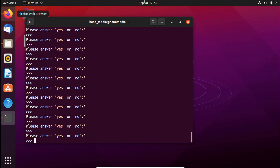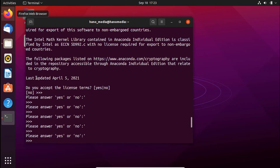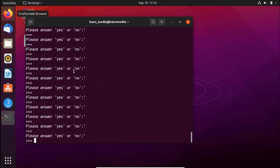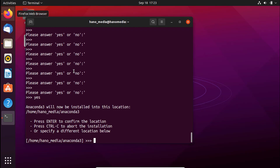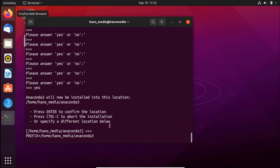To accept the license agreement, type 'yes' and press Enter. It will then show the location where Anaconda is going to be installed — the home directory, your user folder, and Anaconda3. You can change that if you have a reason to, but I like to leave it as default to avoid further errors. Press Enter to confirm the location and it will now start installing.